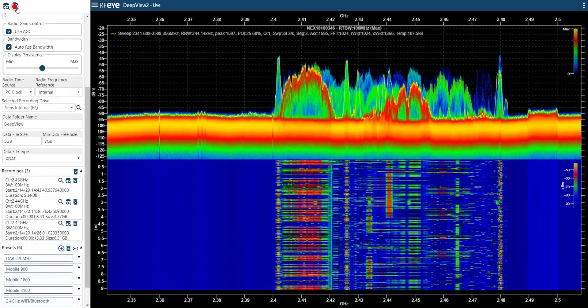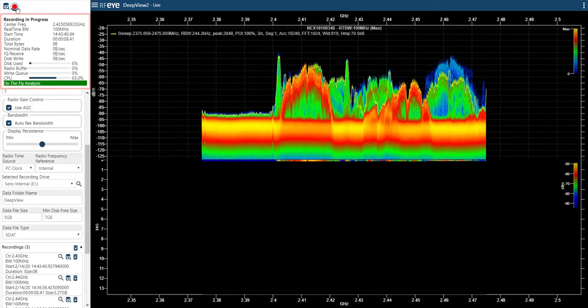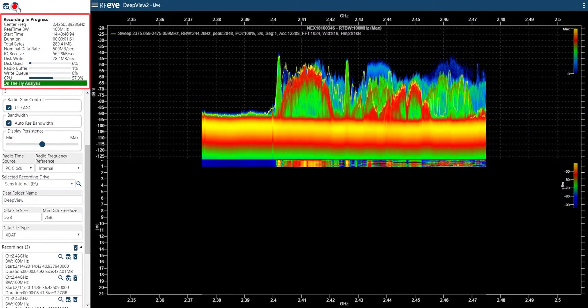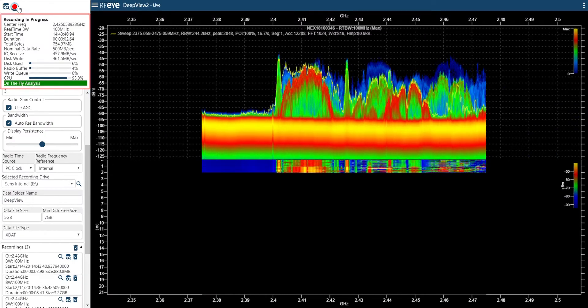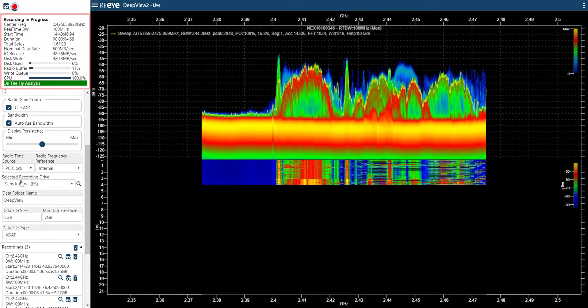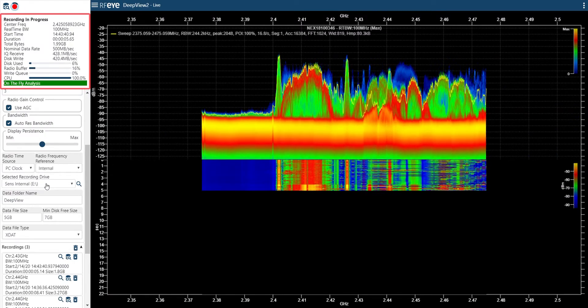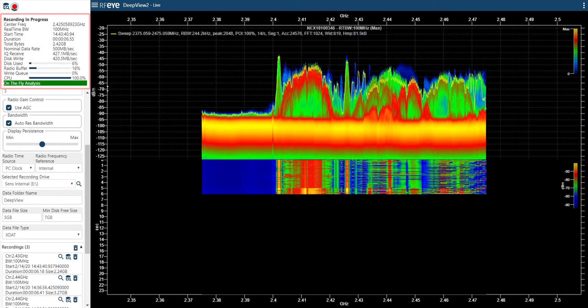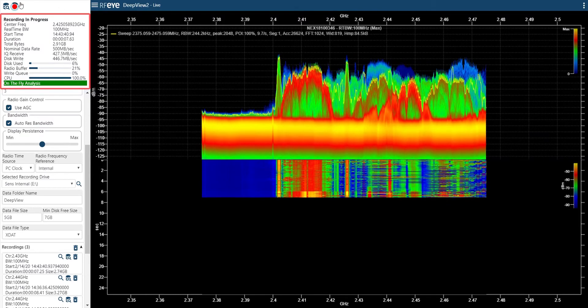So let's record a few seconds of data. The data is being stored within the Sense Portable's in-built drive. OK, let's stop it there and switch to the analysis mode.